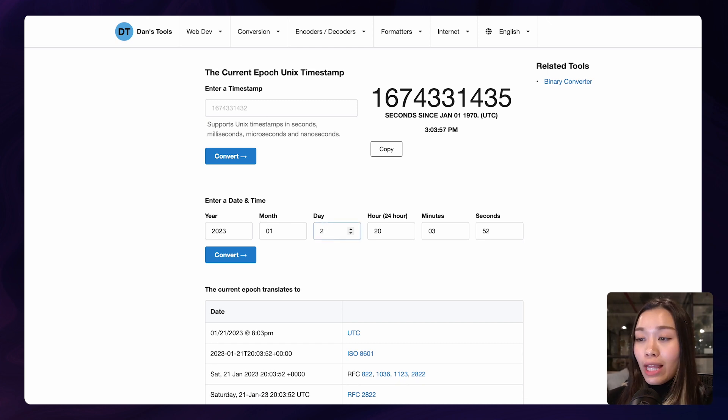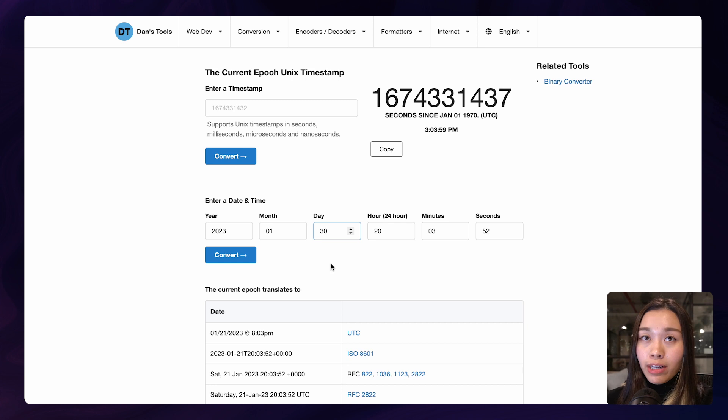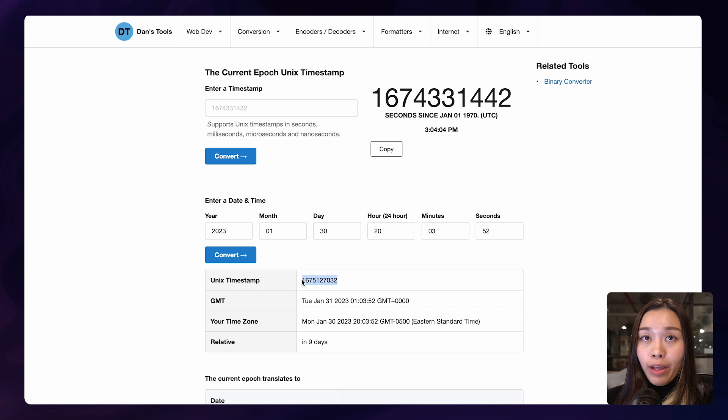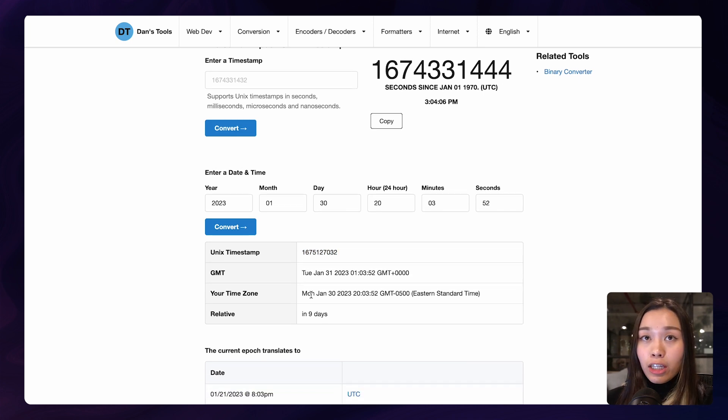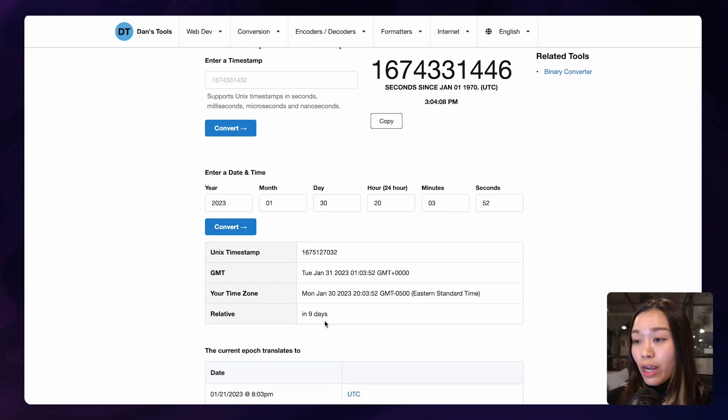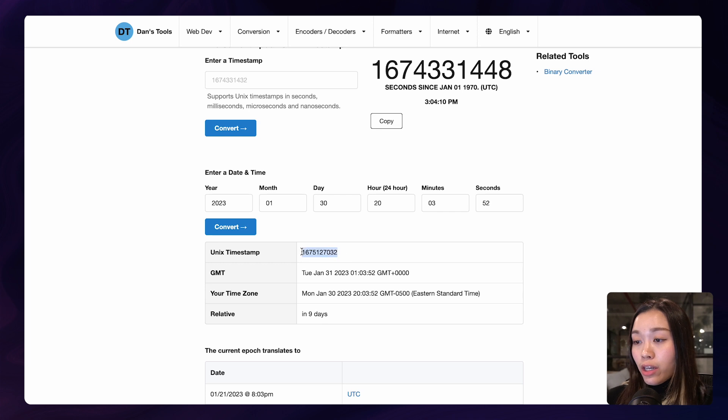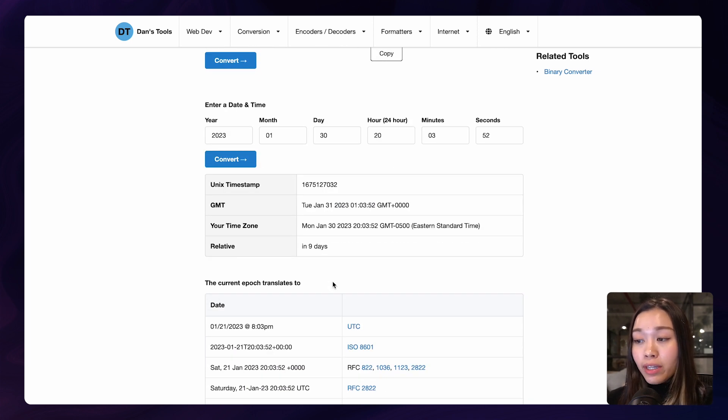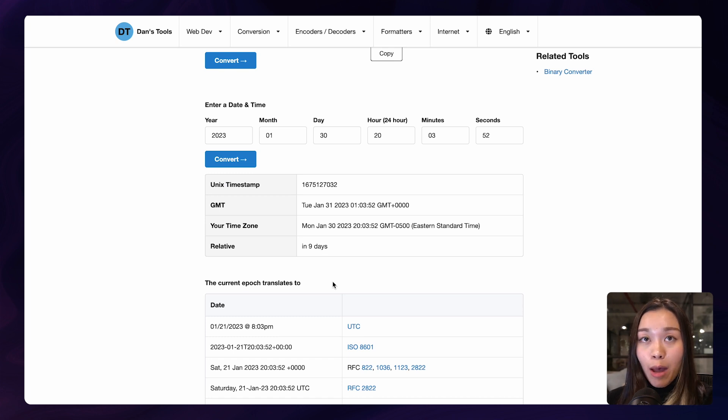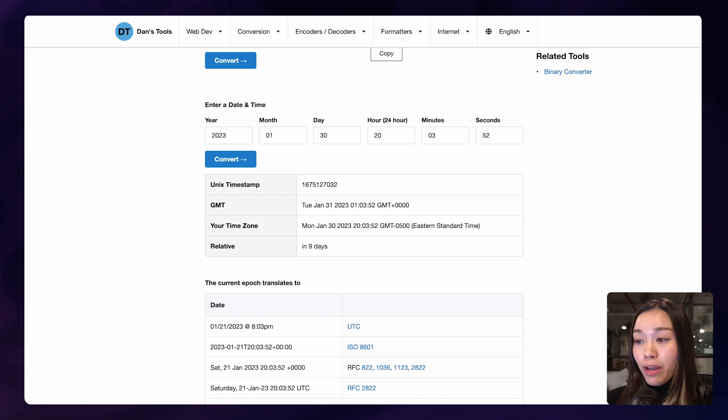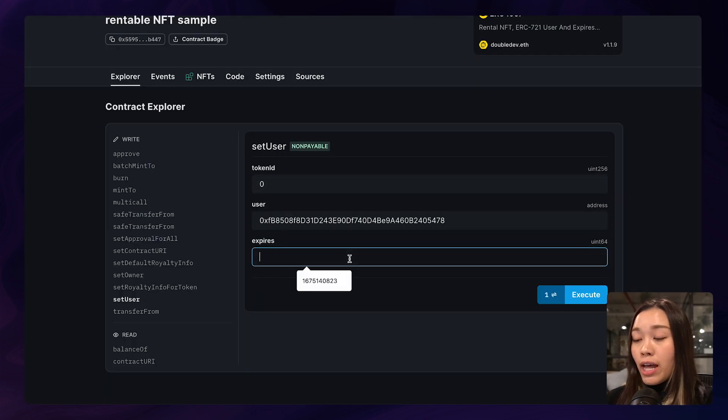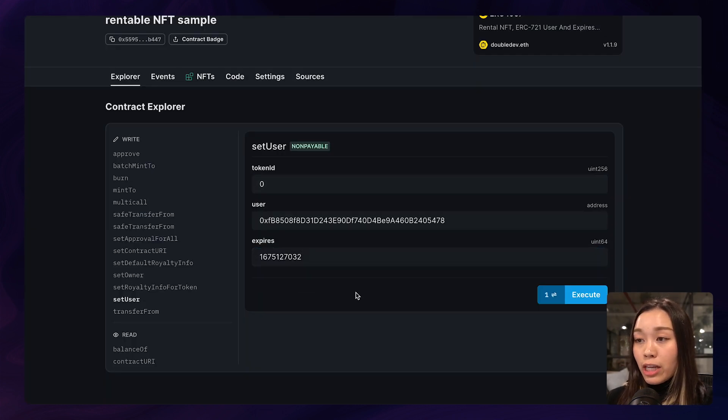So let's say that I only want to rent out the NFT for 10 days, I'll enter January 30th, which is 10 days from the day that this recording was done. And I click on convert. And this set of numbers is essentially the Unix timestamp for January 30th of 2023. And let's copy that over and fill it into the expires field.